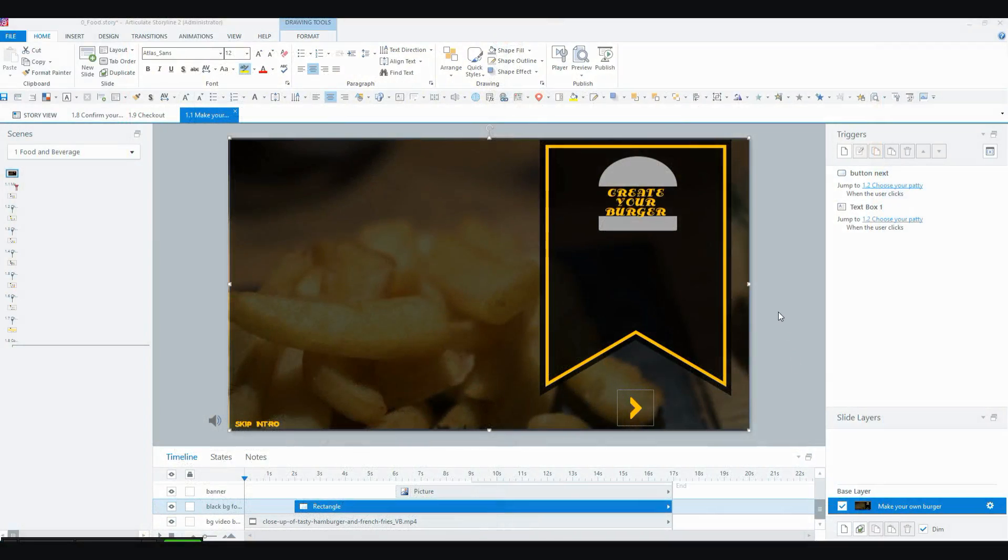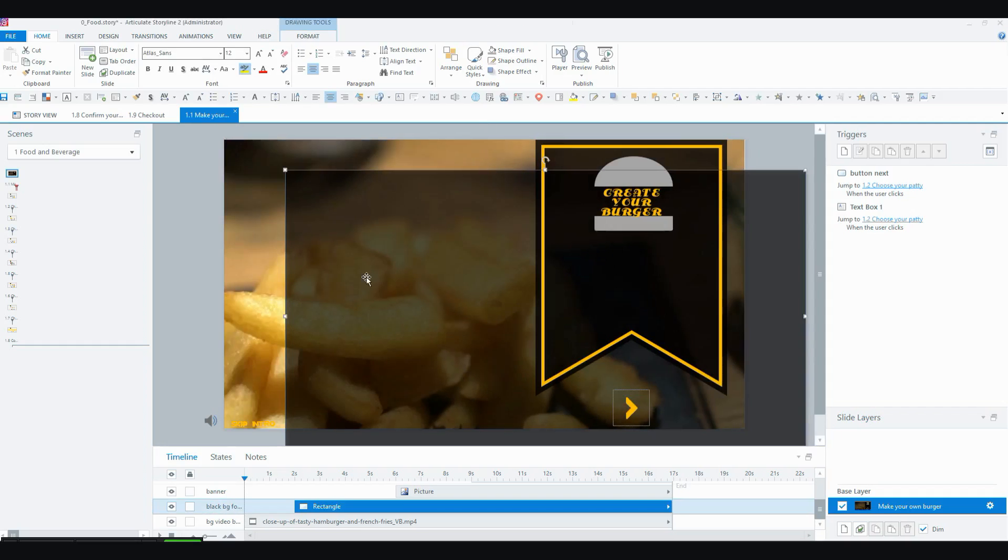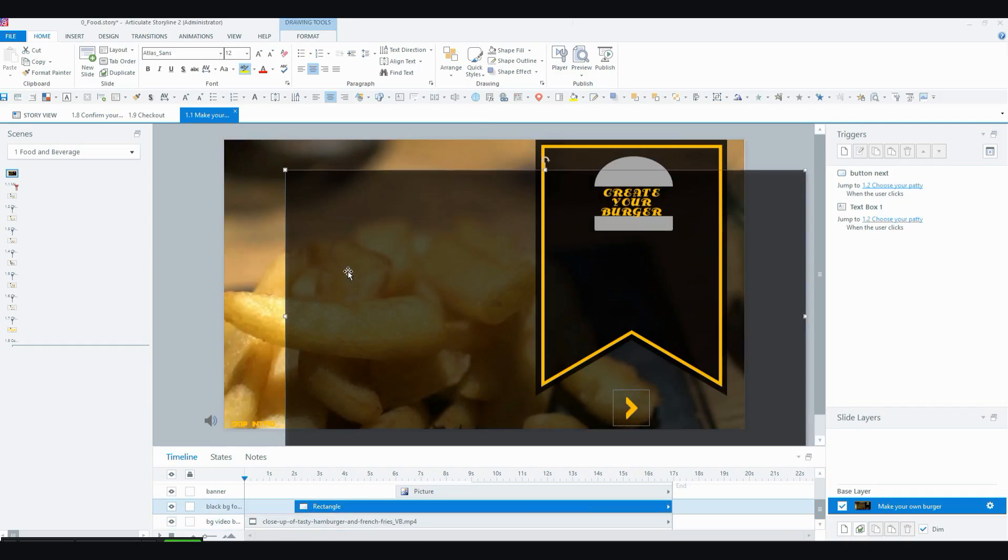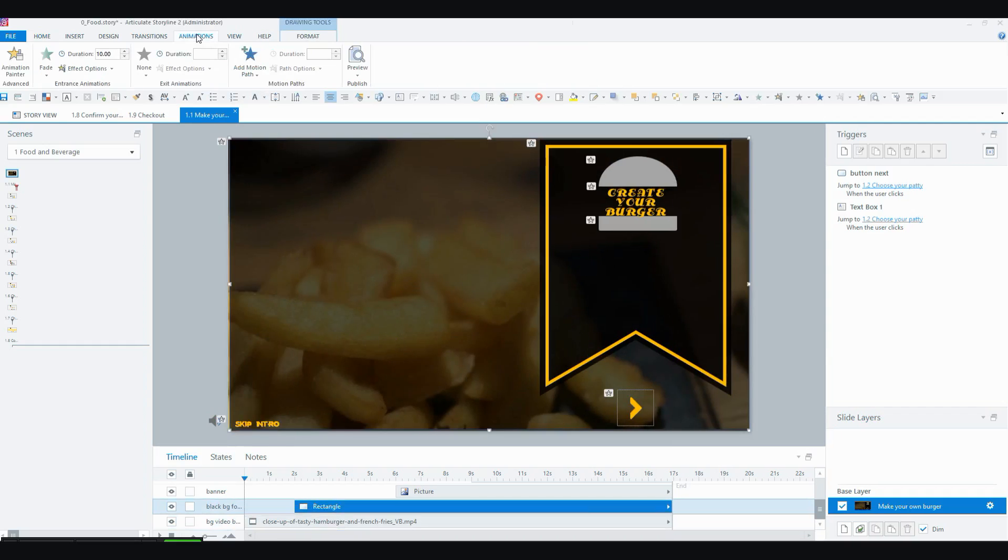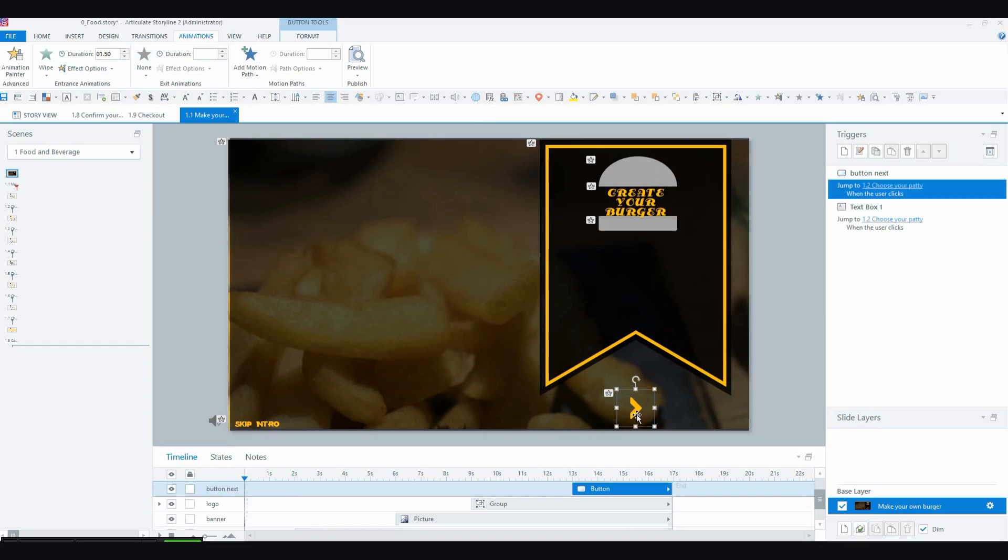So this is basically my very first screen. It's very simple. It's just a video inserted into Storyline, just a stock video. And then I inserted a semi-transparent rectangle over the top to make that effect. And the rectangle is set at a fade animation to come in over 10 seconds. So it's a very subtle fade in. And then I've got basically my logo and my banner that come down with a wipe animation from the top and this go button.